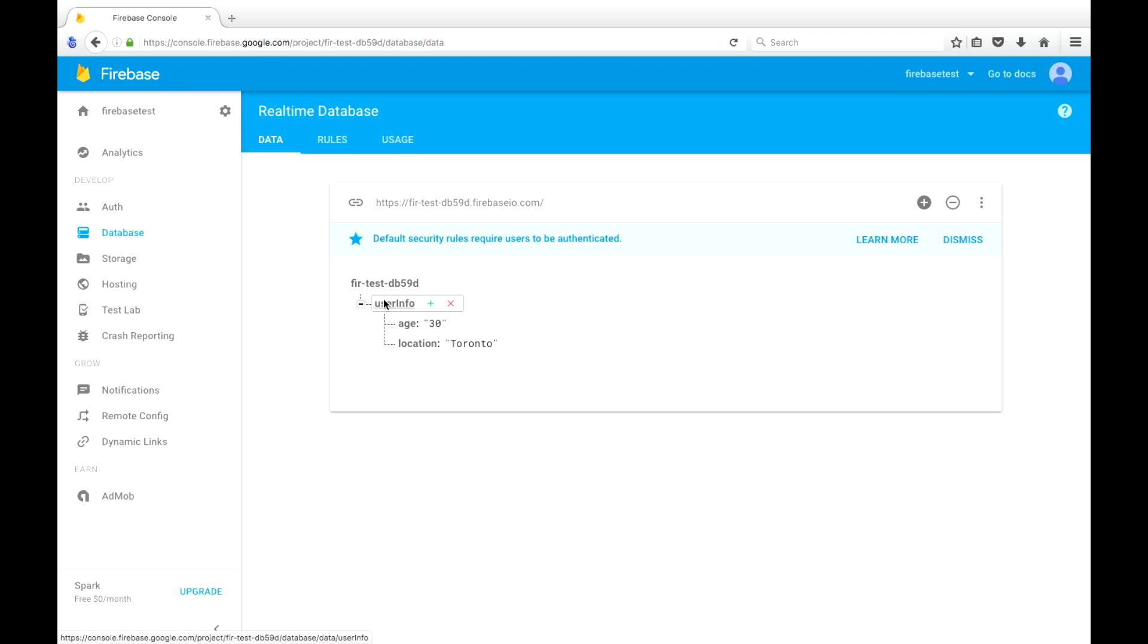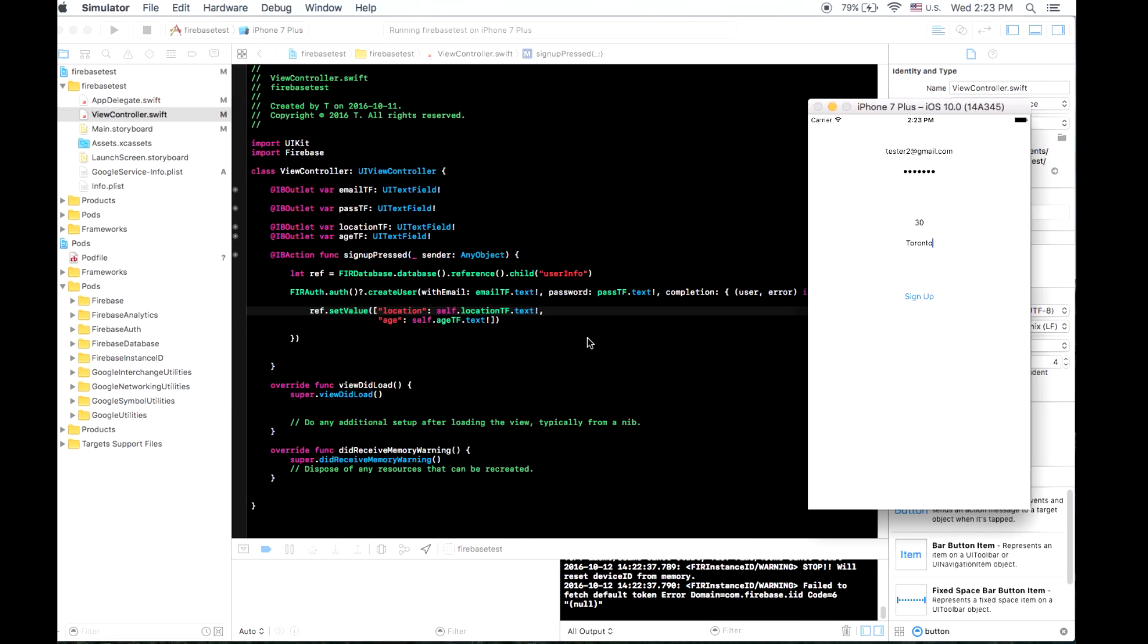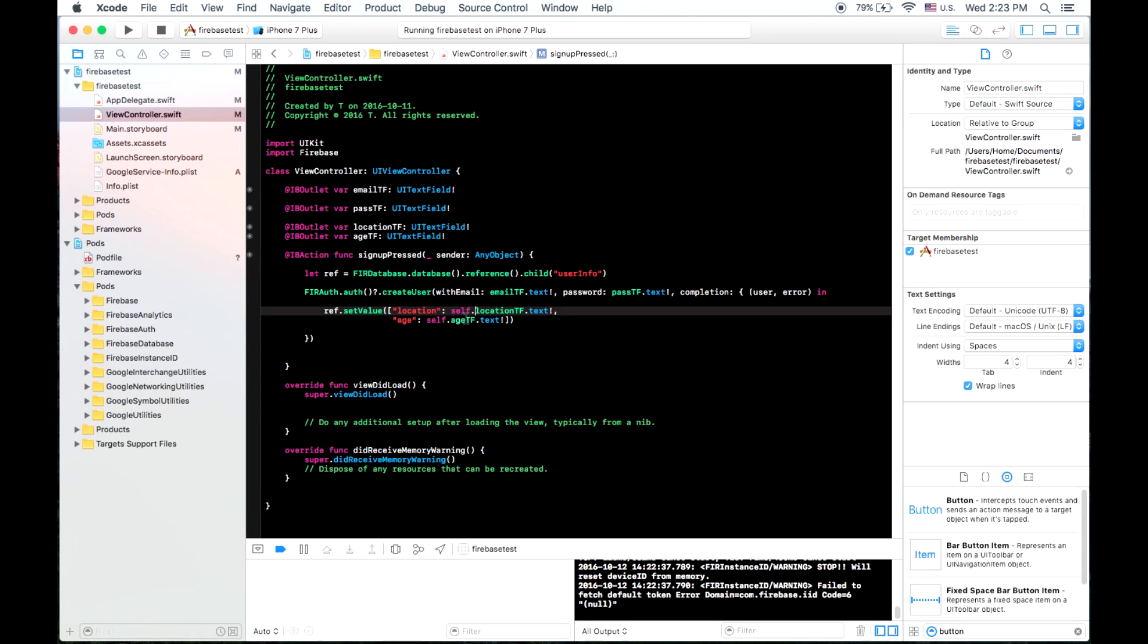So we can delete this data from here, from this console. Or we could delete it programmatically. But any time you set a value, even if the node has not been created before, it'll be created the first time you store it. Just like we noticed here, where we didn't have a user info until the first time we made this.